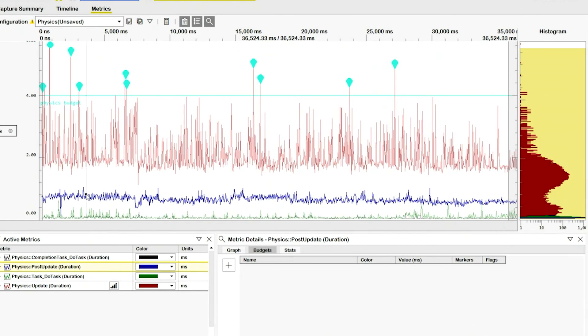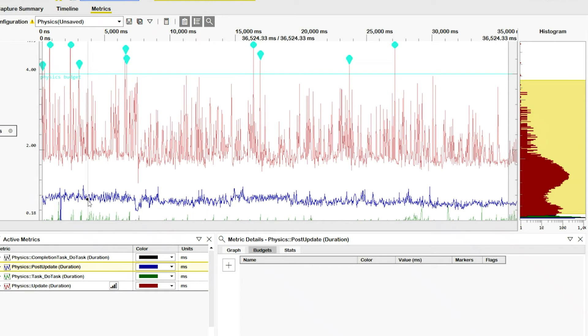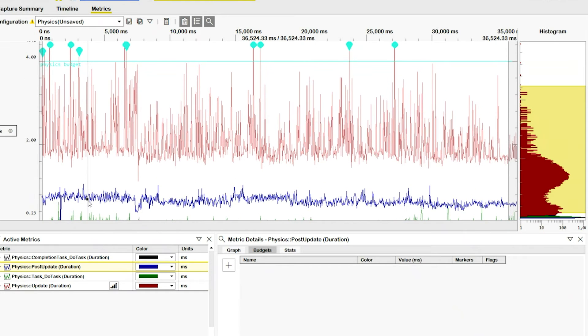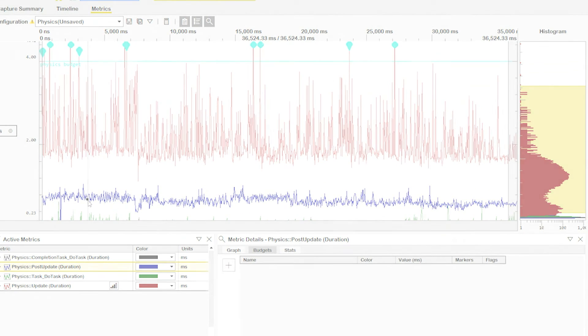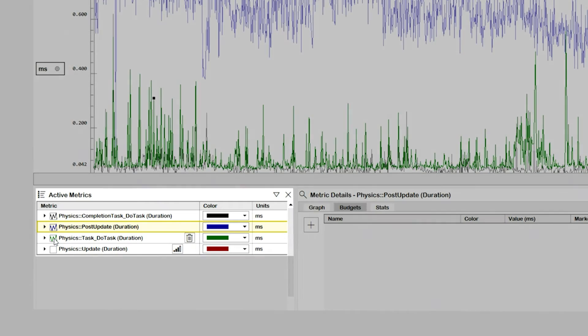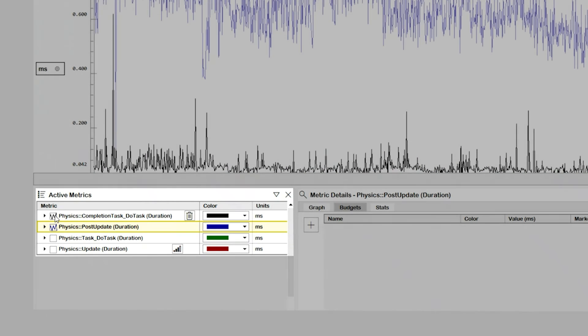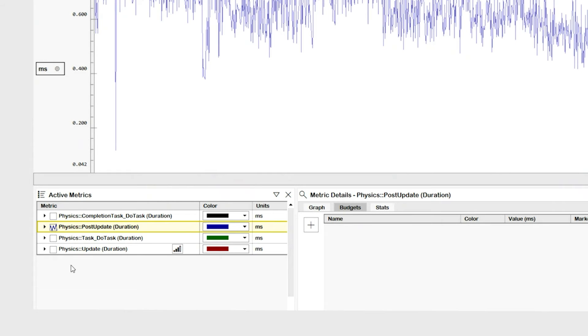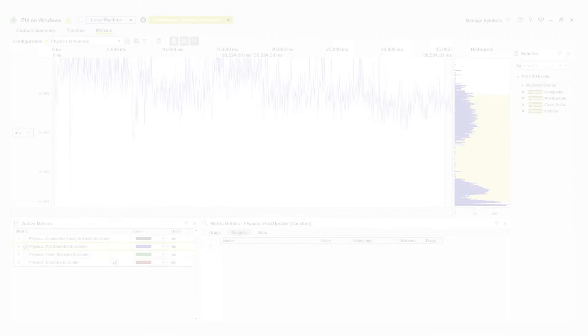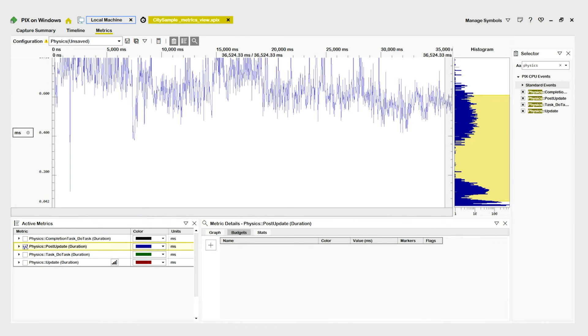To change its range, I'll hold down the shift key and then scroll with my mouse. I'll also turn off the graphing of other events so it's easier to focus on the physics post-update event. We can now see this variability more clearly.